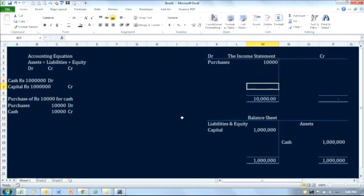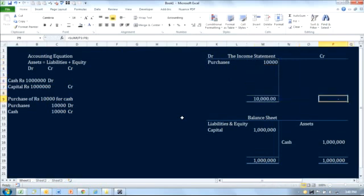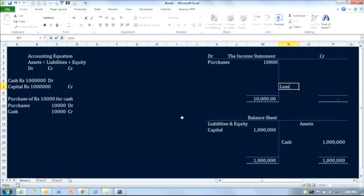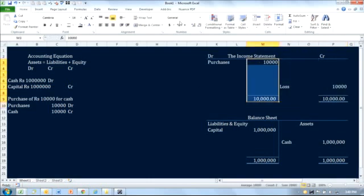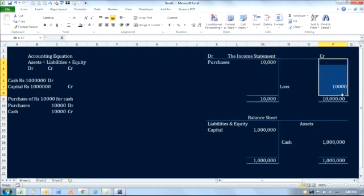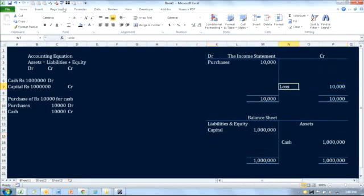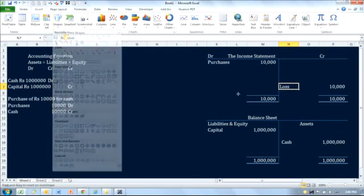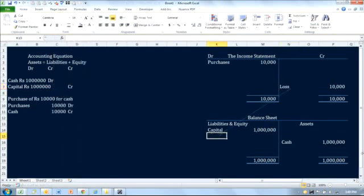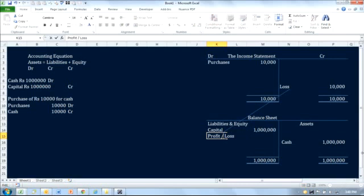The purchases amount on the income statement is 10,000. The total of the income statement should balance, but we do not have anything on the credit side. In order to balance this, we would have to record a loss — assuming no other transactions — and the loss amount would be 10,000. This is recorded as profit or loss.